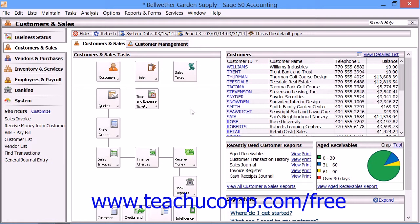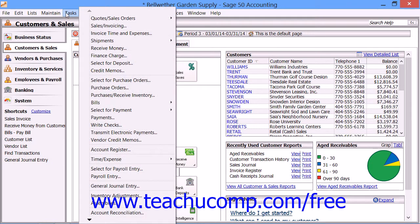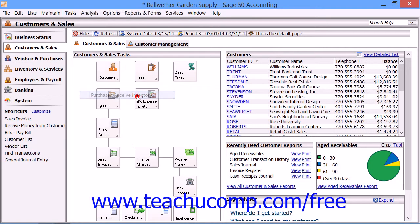To access the Purchases Receive Inventory window, select Tasks from the menu bar, and then choose the Purchases Receive Inventory command.